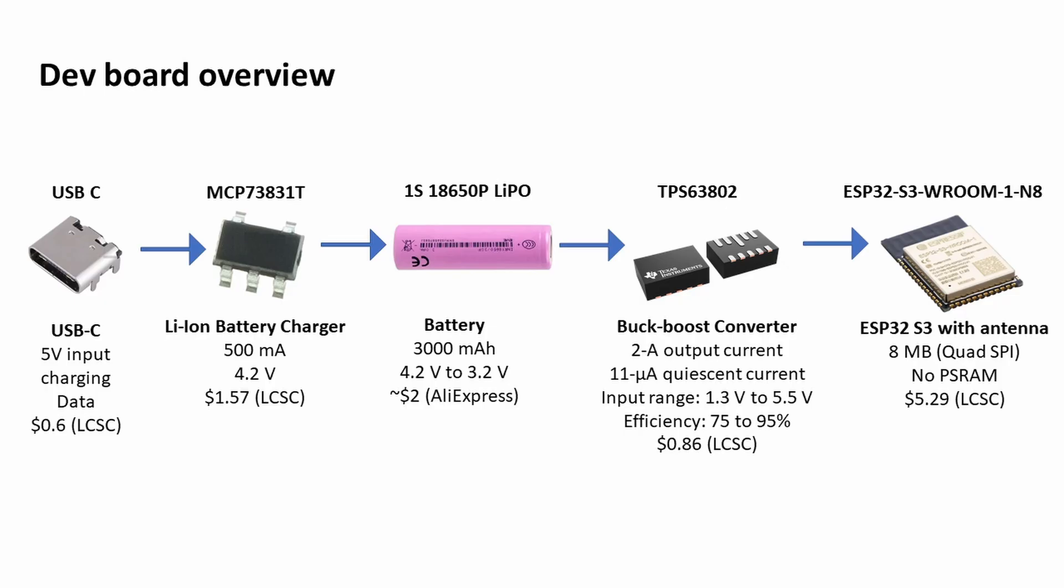Because I want to go below 3.3 volts I actually went for a buck-boost. If the input voltage is higher than 3.3 then the IC acts as a buck converter to reduce the voltage to 3.3 volts, and if the voltage is below 3.3 then the IC acts as a boost converter to make it 3.3 volts.